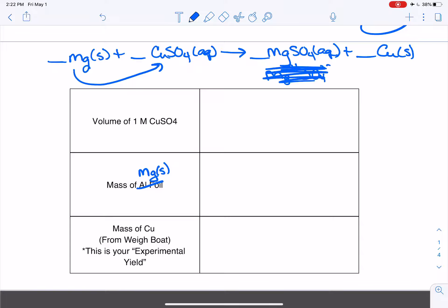Now we have to balance this equation. The balancing here might be different from your equation when you use aluminum, so please be careful. Looking at magnesium: one on the reactant side, one on the product side — balanced. One copper on each side — balanced. Keeping polyatomics together as sets, we've got one sulfate on the reactant side and one on the product side, so this reaction is already balanced. We can just put ones as coefficients. When you use aluminum, you might have some twos and threes, so please be careful.